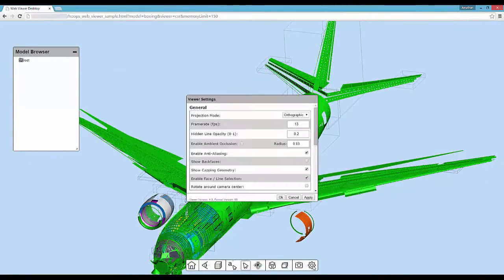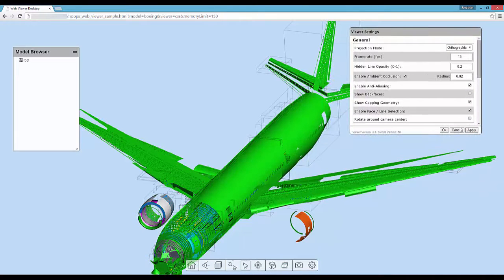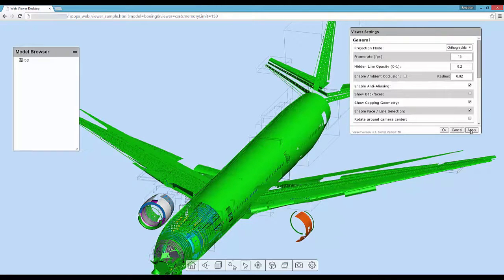We can also enable ambient occlusion which improves the depth of this image. This is a shader effect that is added in the graphics pipeline with very little impact on rendering speed.